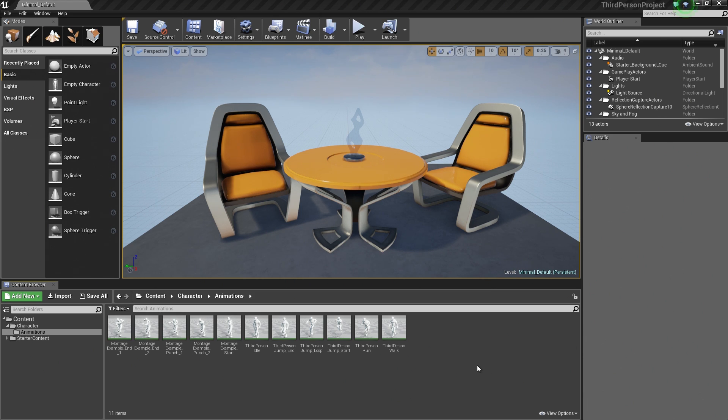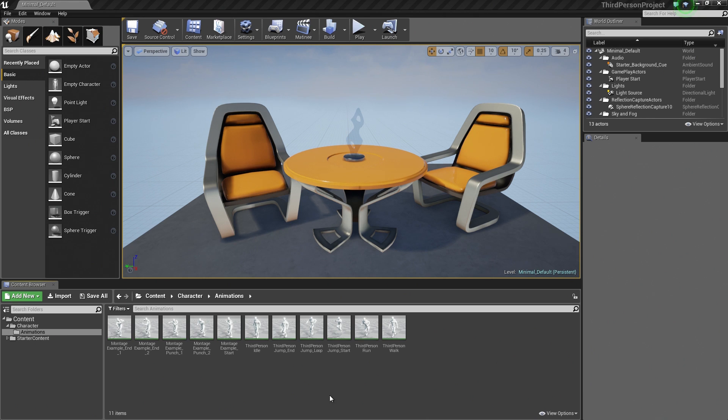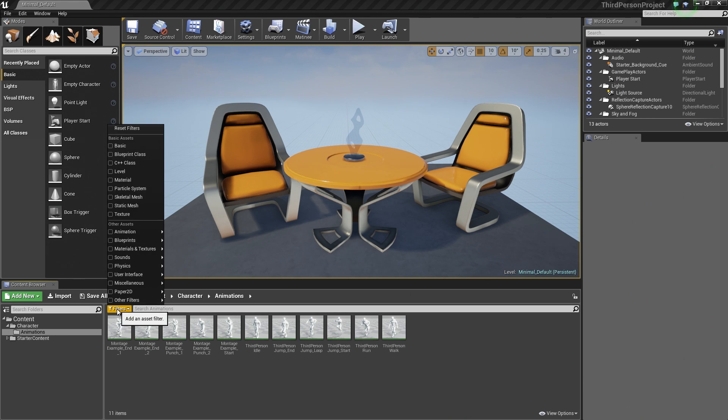There are a couple of different ways that you can access Persona. Probably the most common is just by opening up specific assets inside the Content Browser.